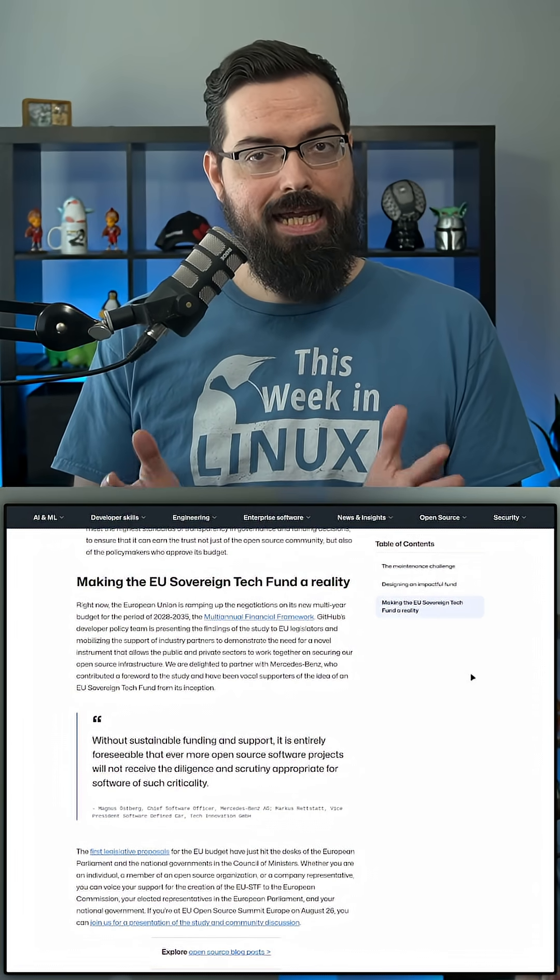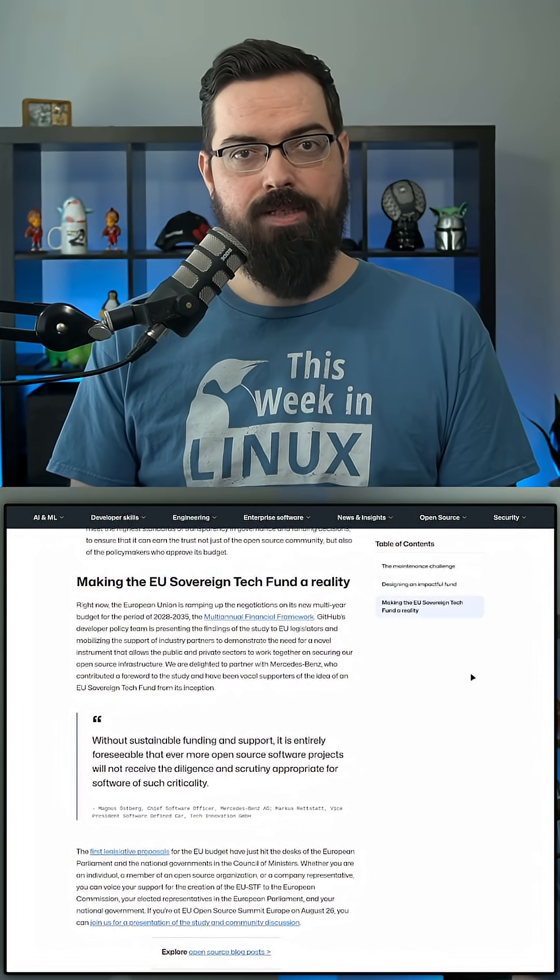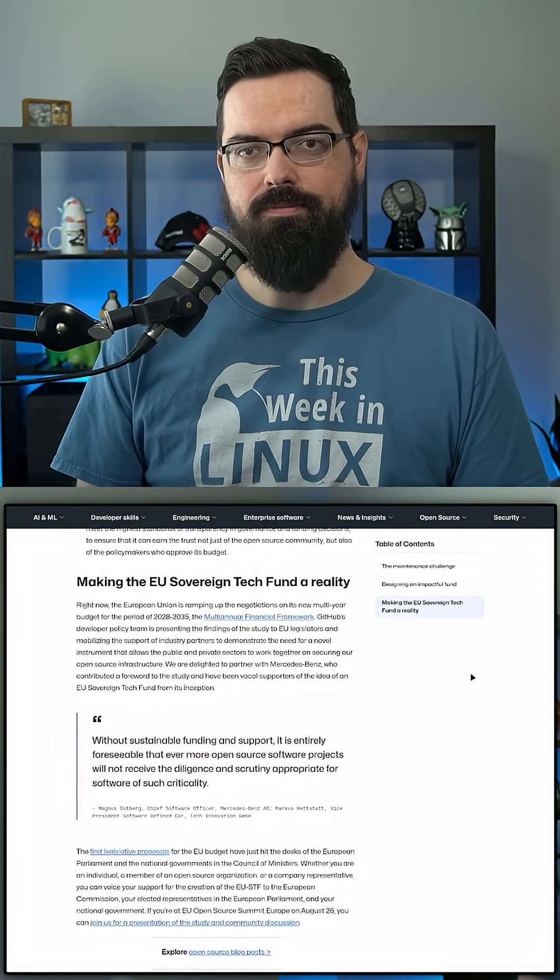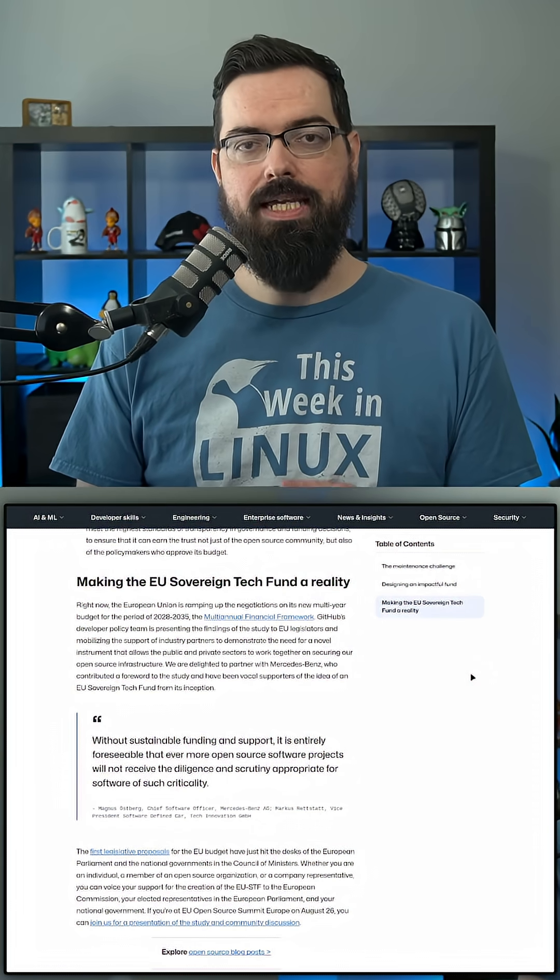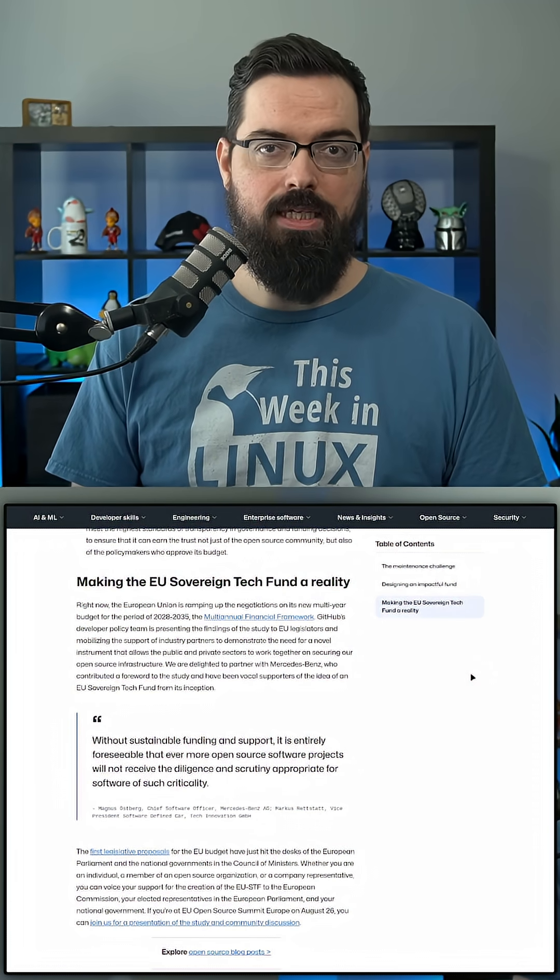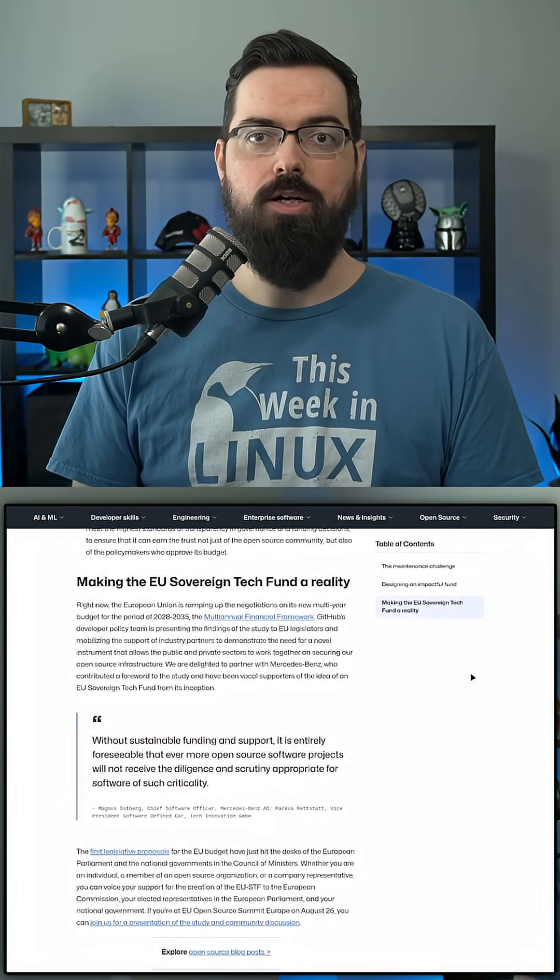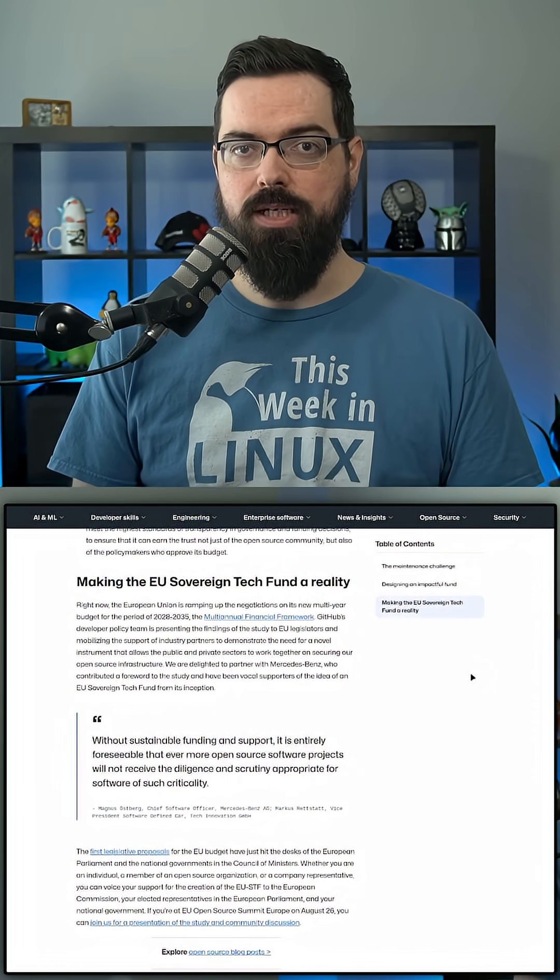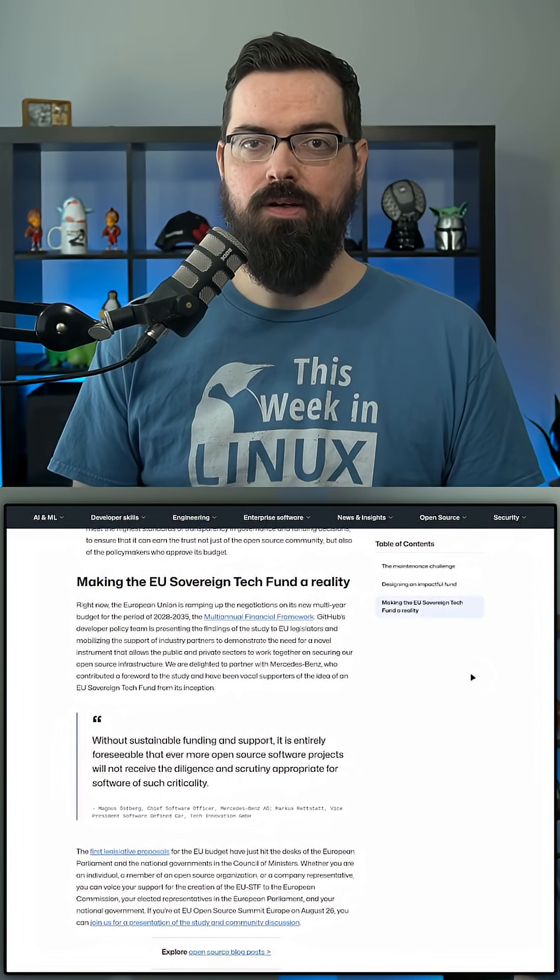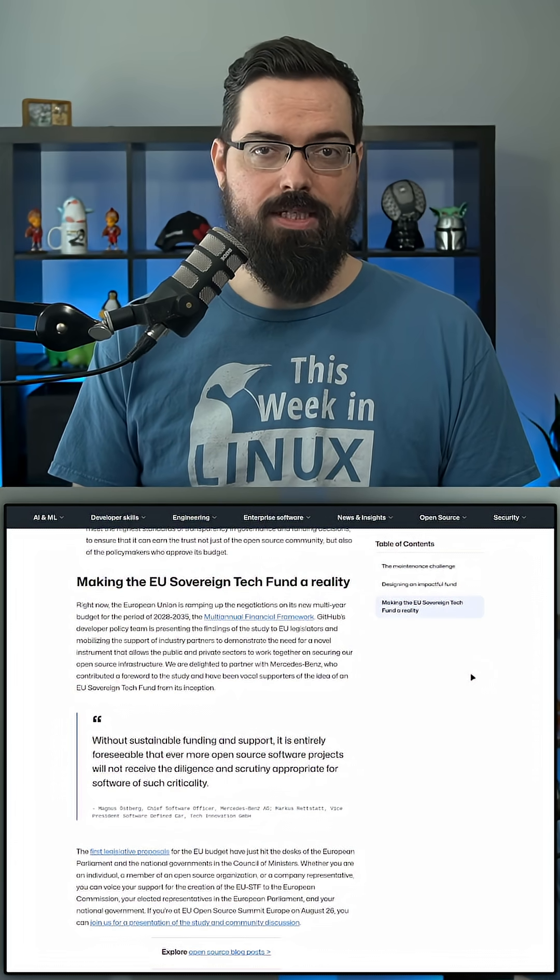Though naturally, I had a question that I'm sure a lot of you have as well. If GitHub, aka Microsoft, wants to get the EU to fund open source projects, what are they doing to fund these kinds of projects themselves?